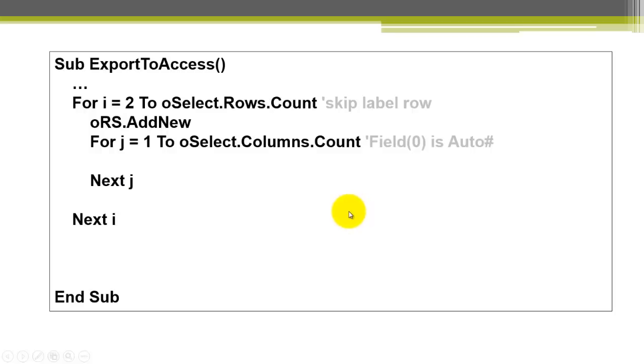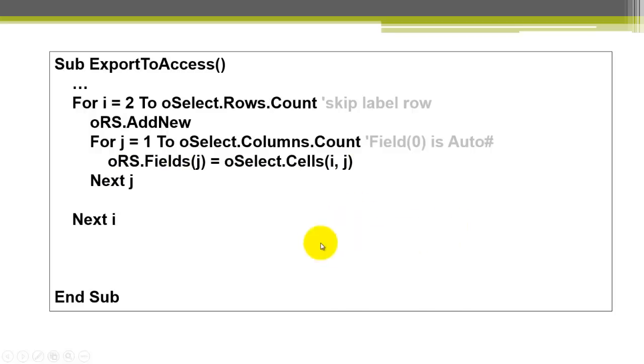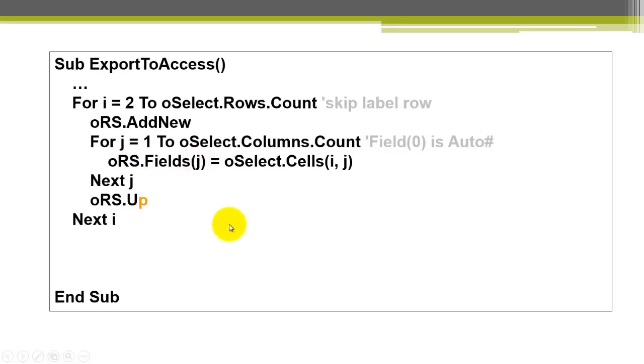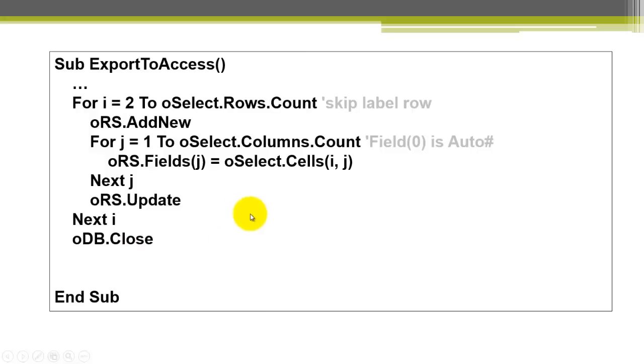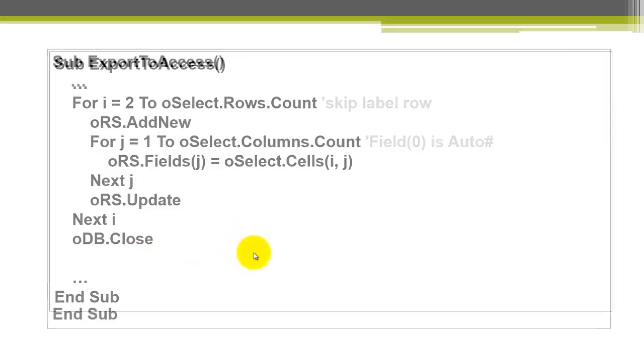We close the 4J loop. And we take from cells I and put that in field 1, 2, 3, 4 of the record set. Don't forget to update the record set. Otherwise, that record will not be accepted. Then we close the database reference.